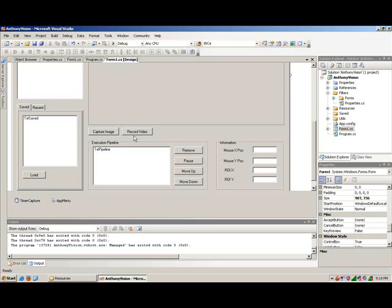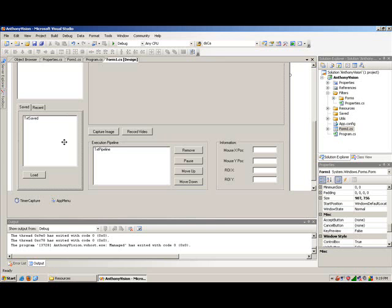Capture the image, record a sequence of images into a video. We've got some basic information such as the mouse position, which is really helpful. The ROI coordinates, and then the recent documents section where we can load previously saved documents.